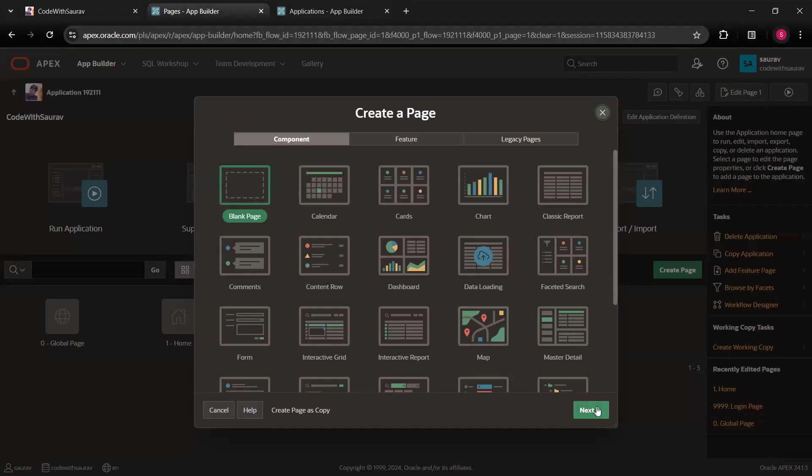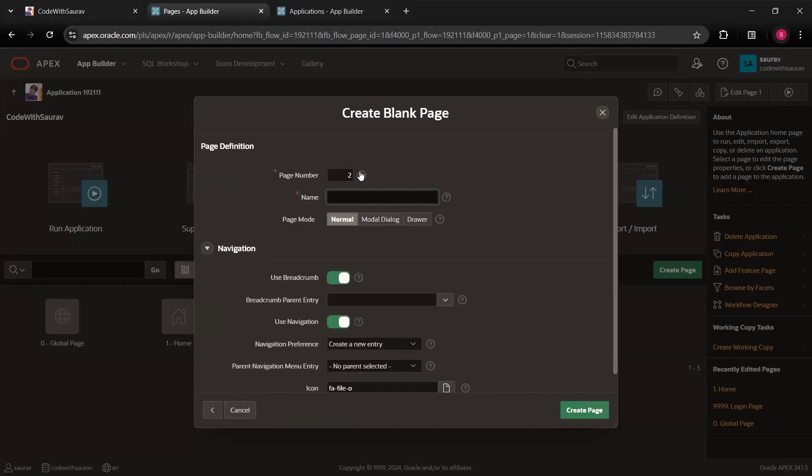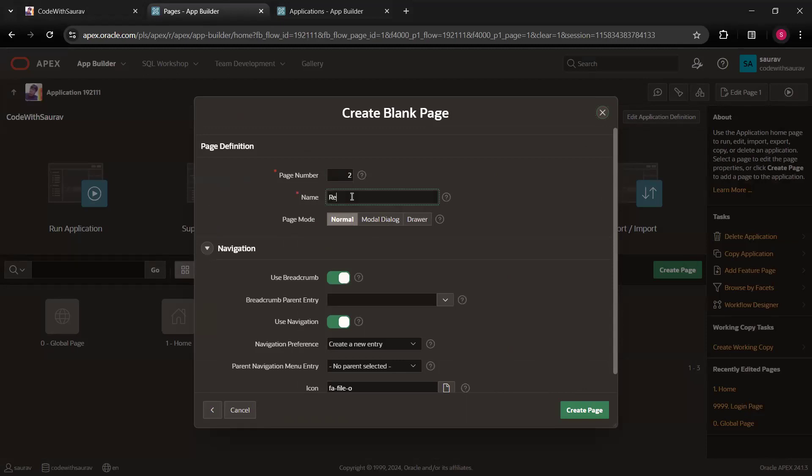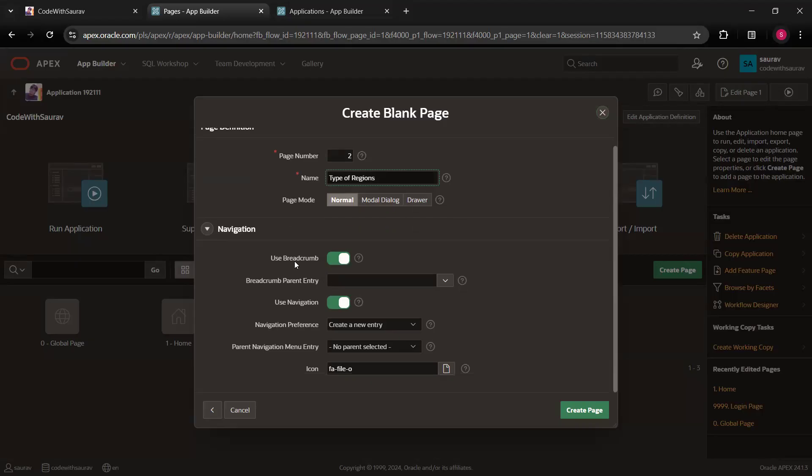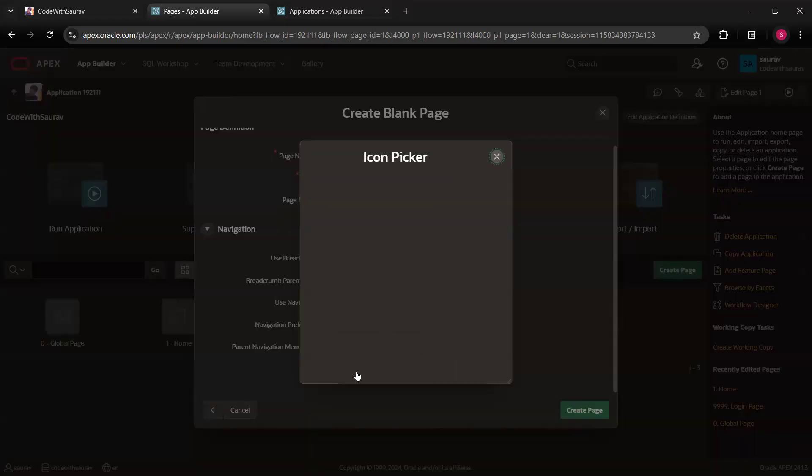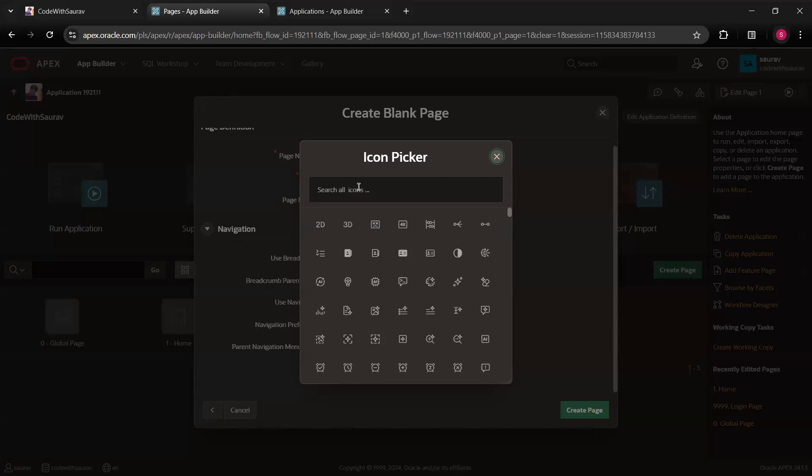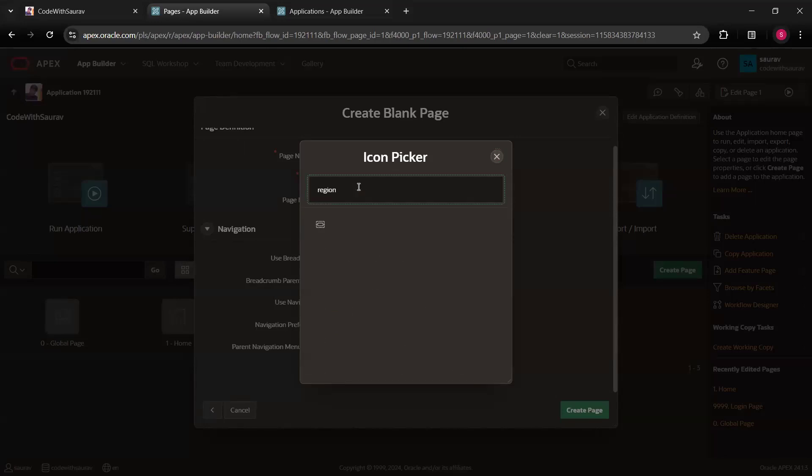So when I click on next, I'll get a page number over here like this. The default incremented number we'll get. So page number one is already there and that's why I'm getting this number as two. Let it be as it is. And here I'm going to write type of regions. So I'm just going to write type of regions. Let it be page mode as normal, modal dialog and drawer we will learn later. Let this option as it is breadcrumb, use breadcrumb. Yes. Use navigation. Yes. Here we have an option called icon. So we'll give an icon to this page or this navigation menu actually. So I'll just say region. Let it be. We'll select this region.